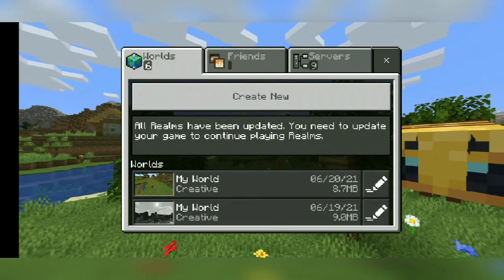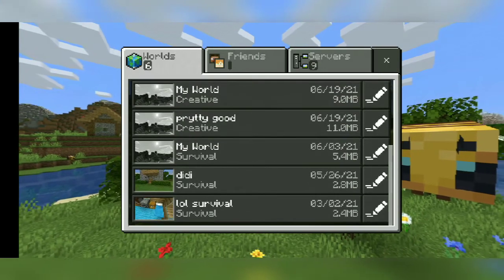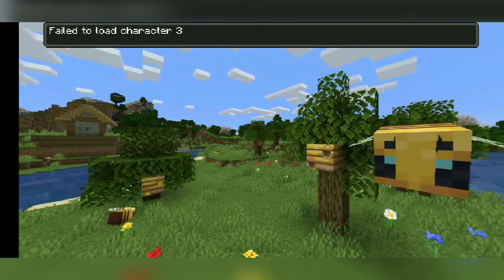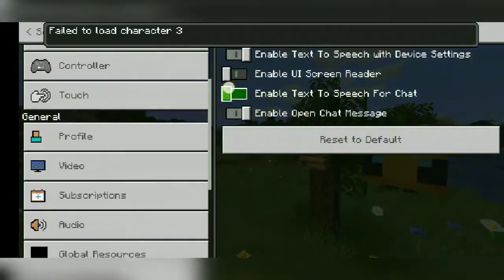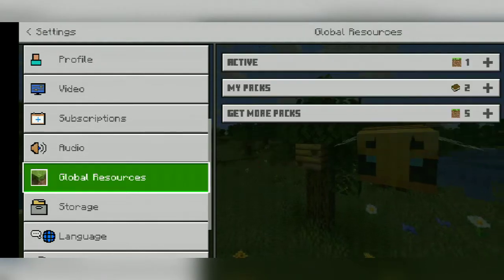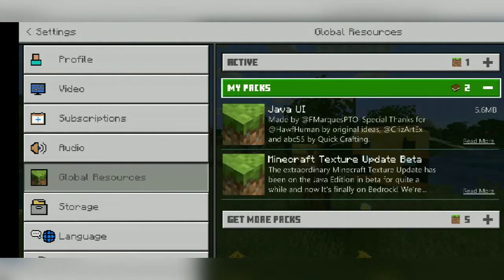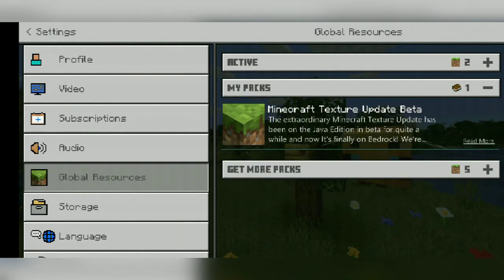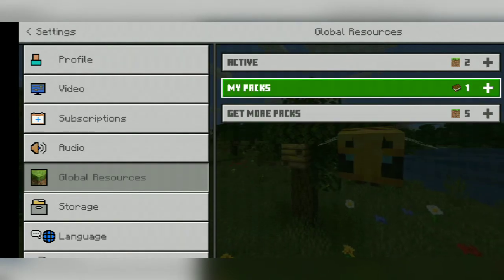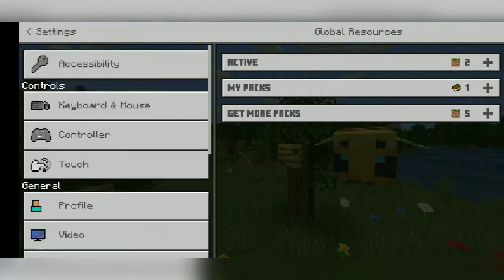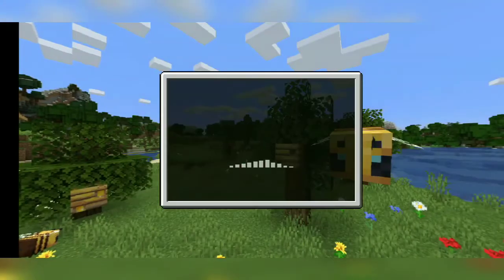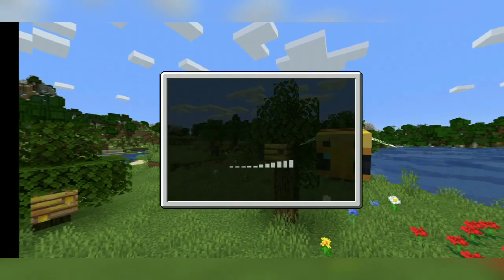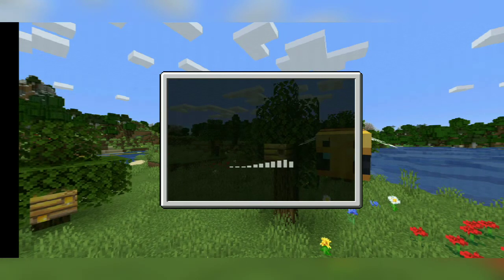If you want this menu to look like Java edition, go to Global Resources in the Settings, turn on Java UI, and go back to your menu and you'll see something is changing.